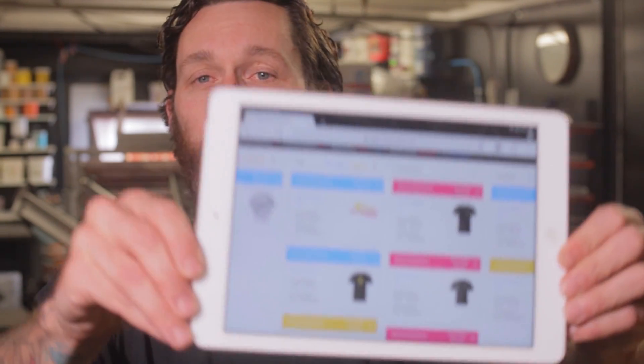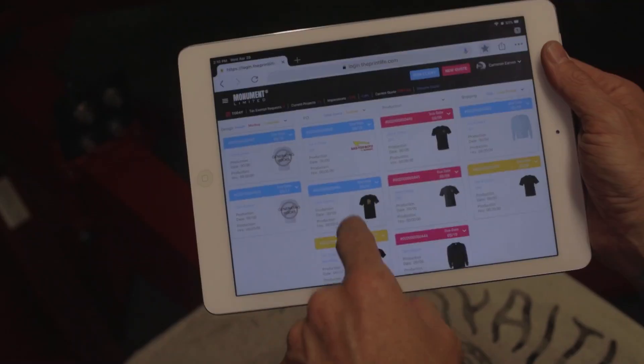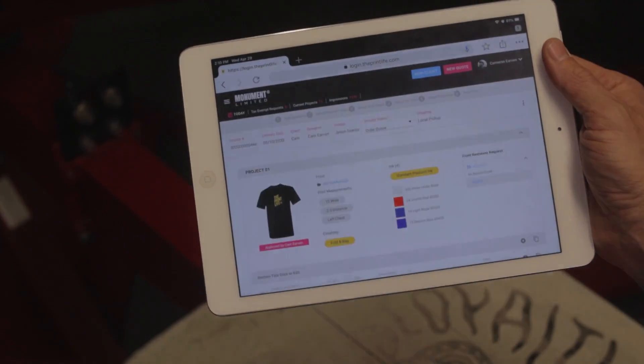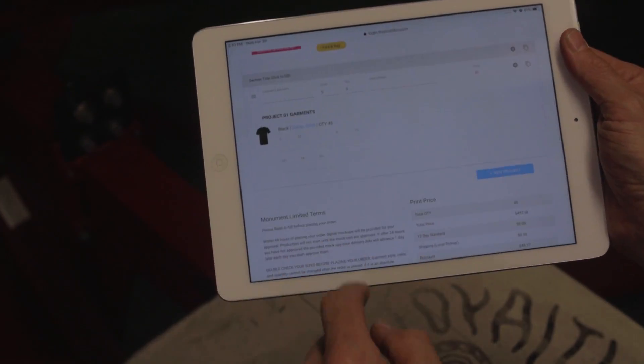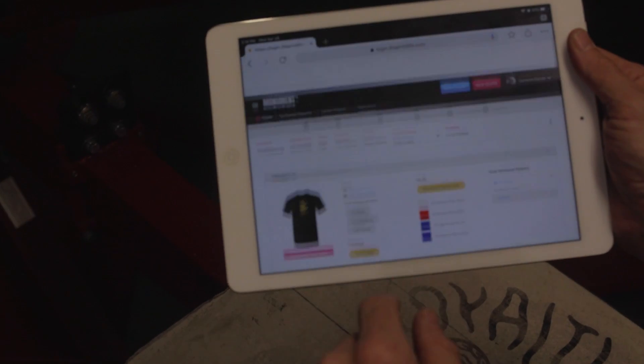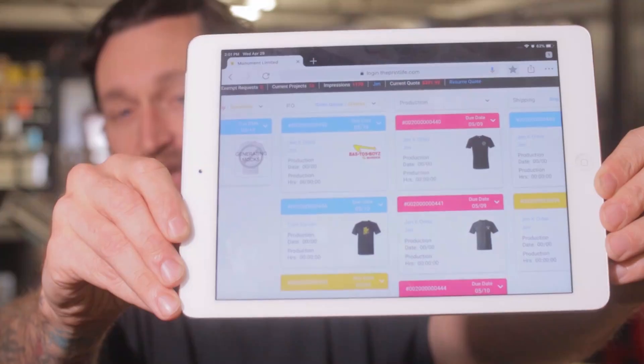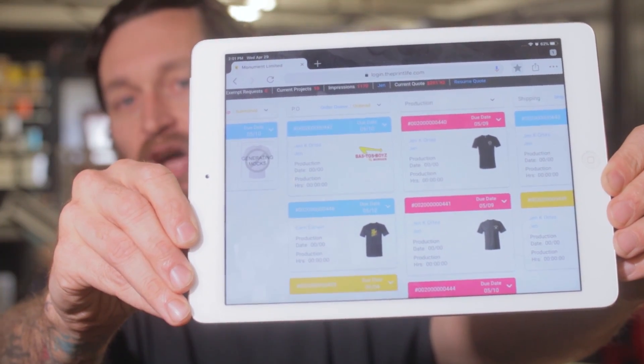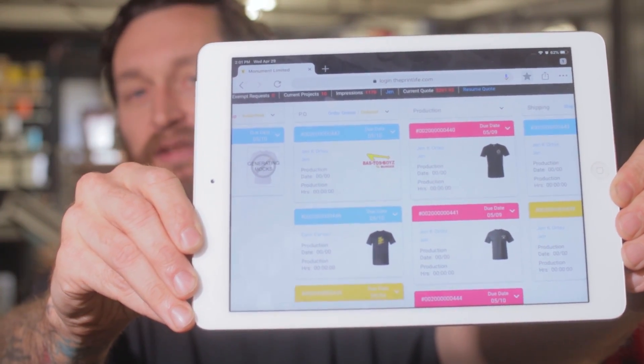What is going on print fam? Do I got some exciting news for you. The long-awaited, highly anticipated PrintLife shop management software is finally out of beta and ready for you to start using to manage your shop more efficiently.